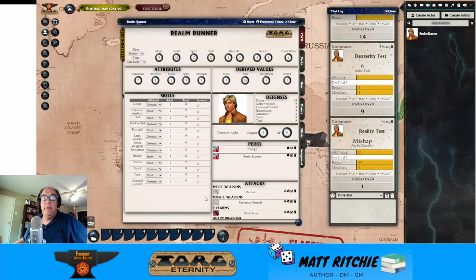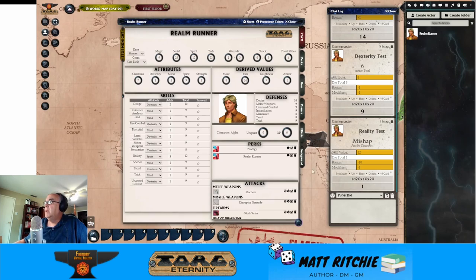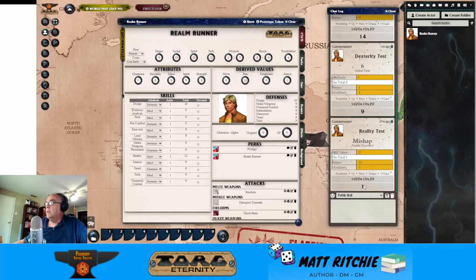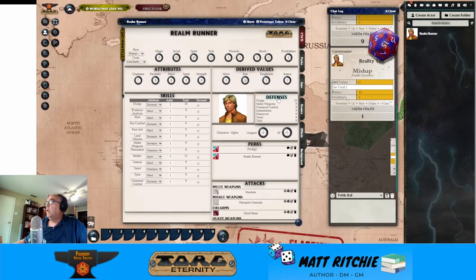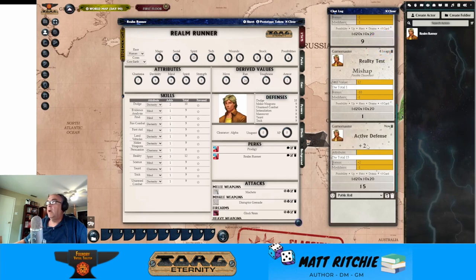We're actually using the iconic Torg Eternity dice that are available as part of the system. In this case, we had a mishap that was rolled. We get alerted right at the very top on the reality test that we have a mishap and a possible disconnect, depending on what the character is up to. We can see down here that we rolled a one. Looking at the defenses box, we can see all of the defenses for the character. If we want to roll for an active defense, all we have to do is click on the defenses button, and we can see we're going to get a plus two on our active defense this round as a result of that roll of 15.